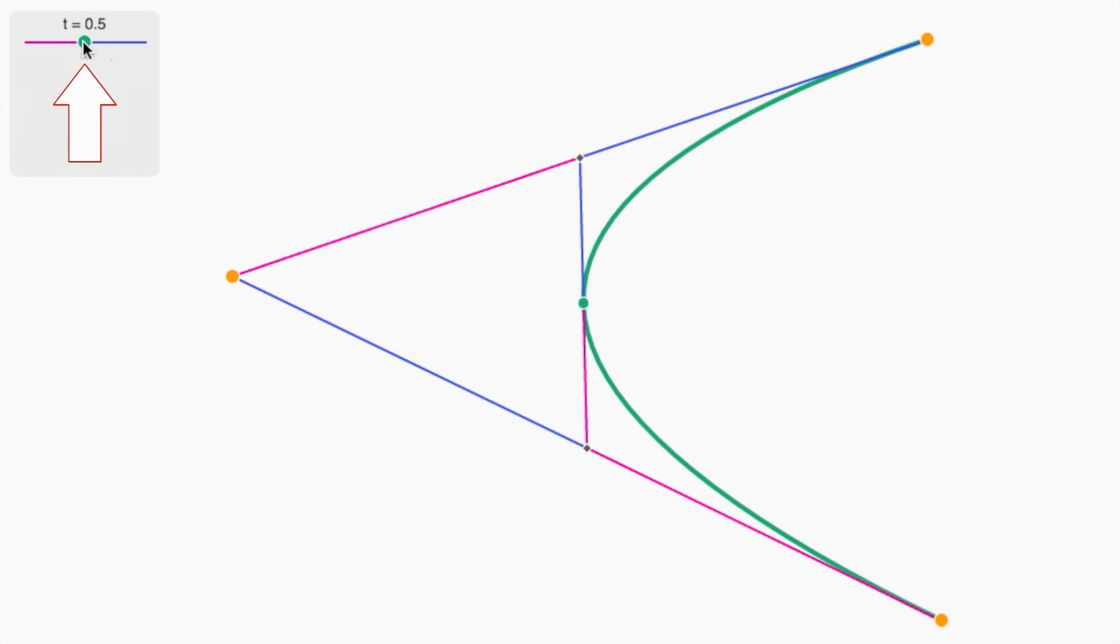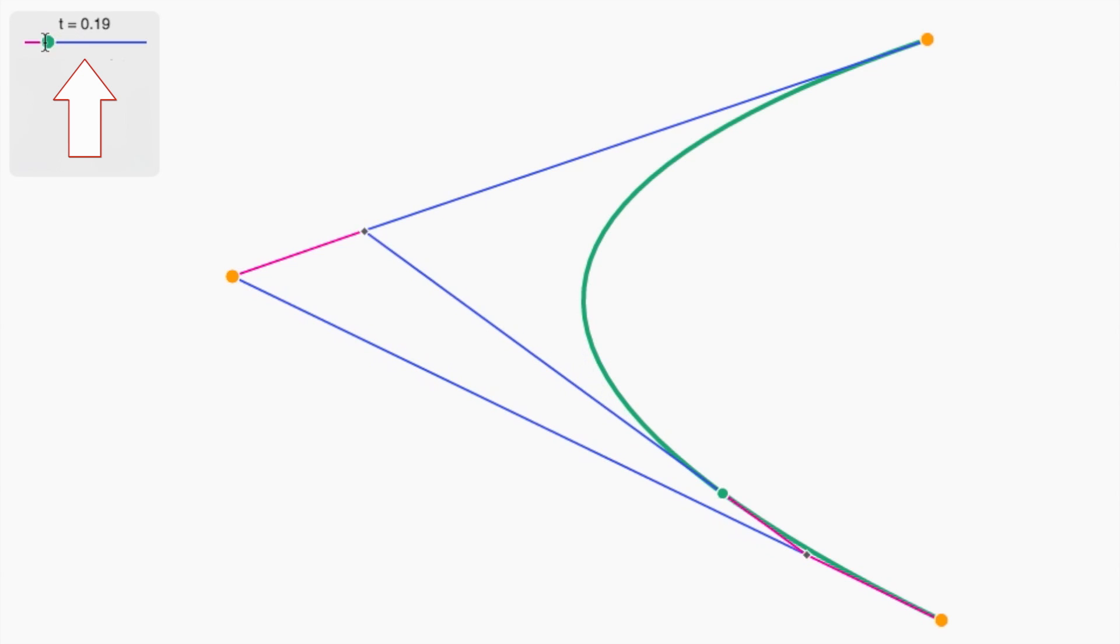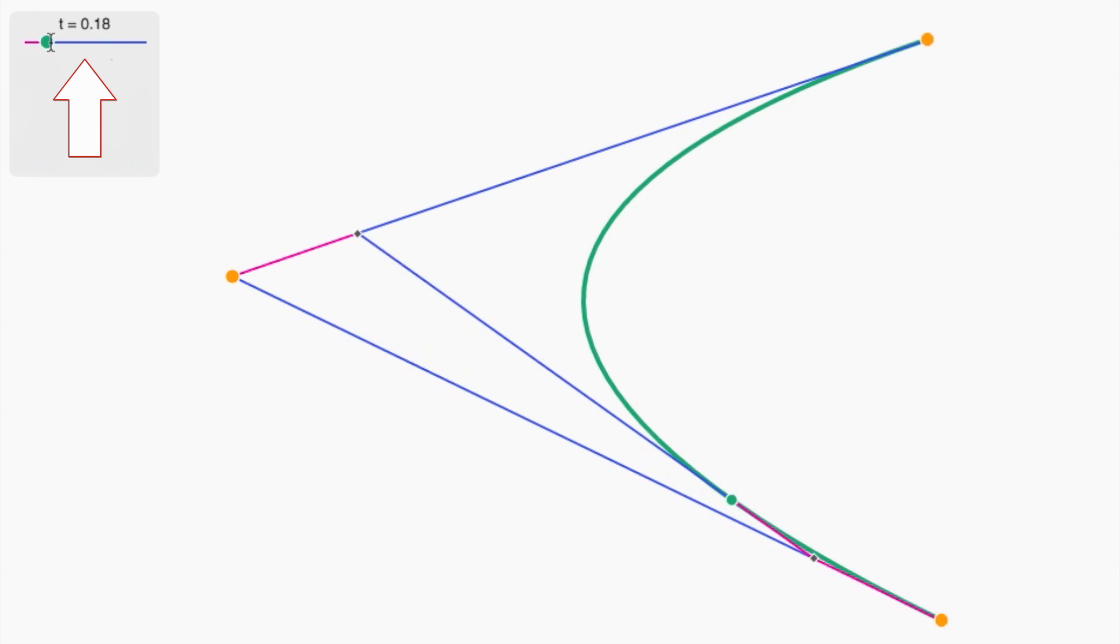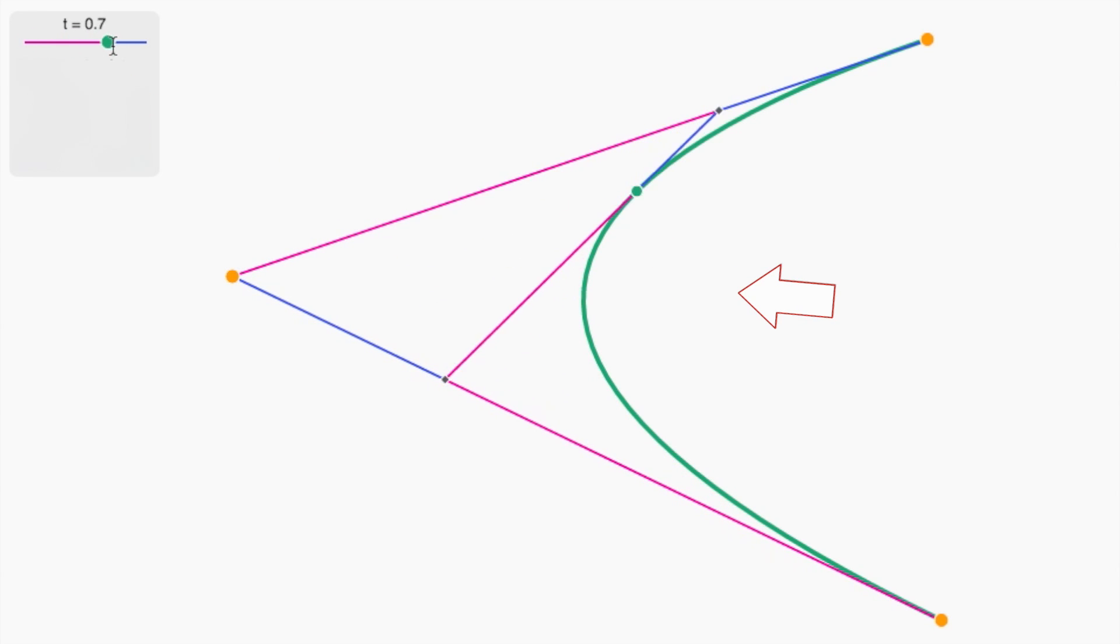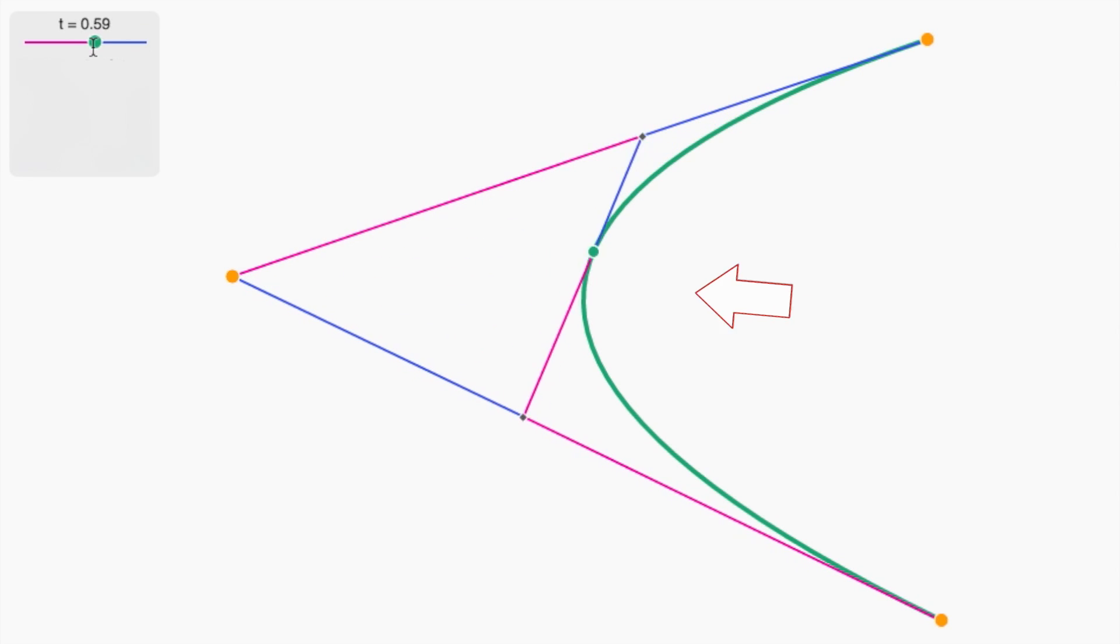So in this version, I can use this parameter t to name which string art line I'm talking about. And notice that each of the string art lines touches the parabola in exactly one place.